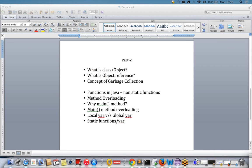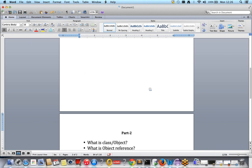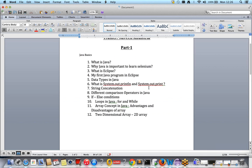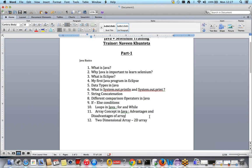Welcome to Selenium and Java training. So far in Part 1 we have covered: what is Java, why Java is important, and basic things like string concatenation, data types, operators, if-else conditions, looping concepts, two-dimensional and one-dimensional arrays, and their advantages and disadvantages. These are the very basic programming language concepts covered so far.